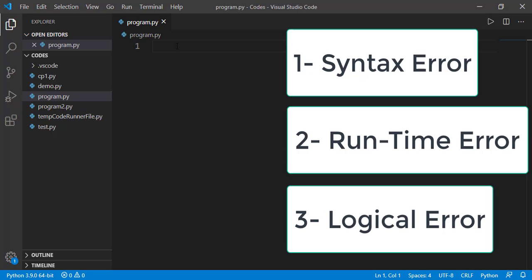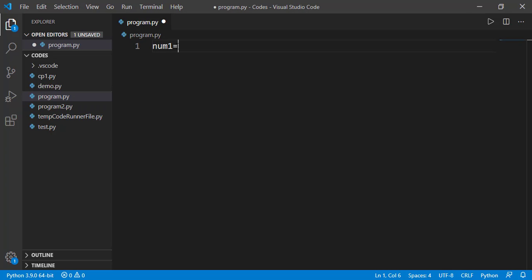To explain that, let's write a simple program that will take two numbers from the user and will display the ratio of the two.